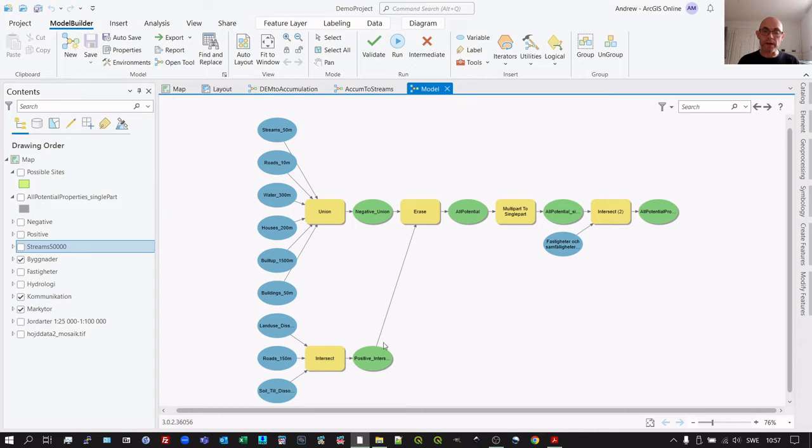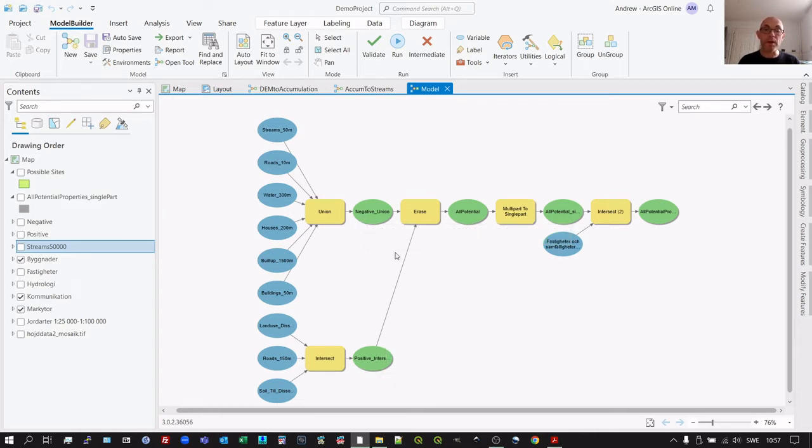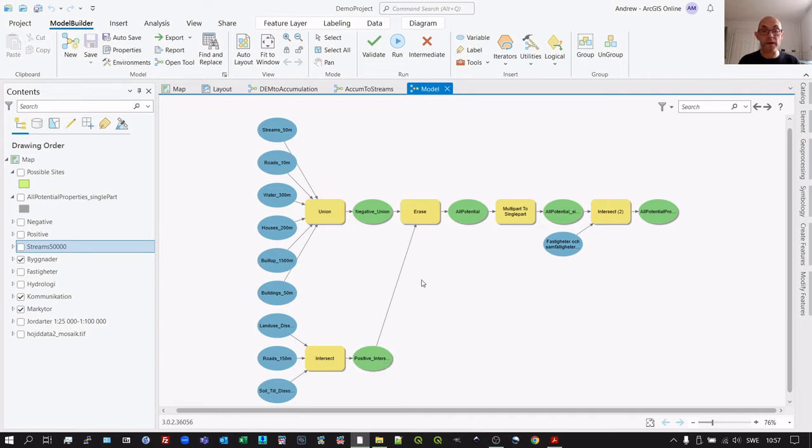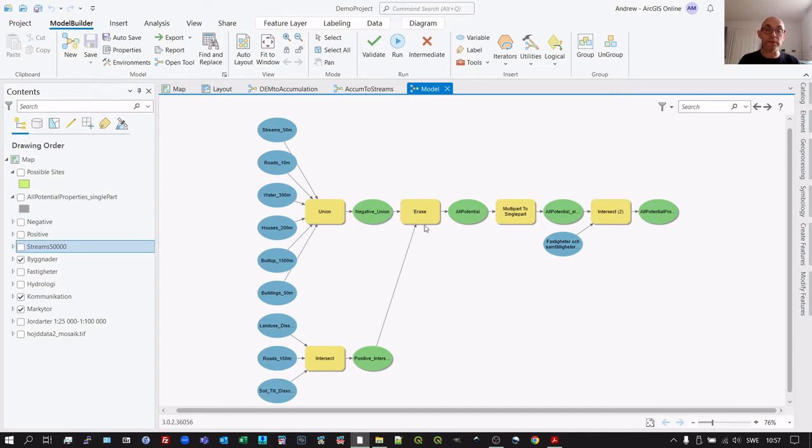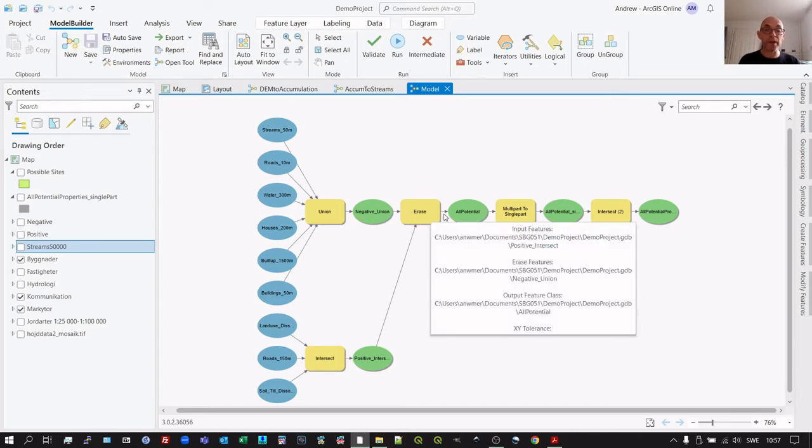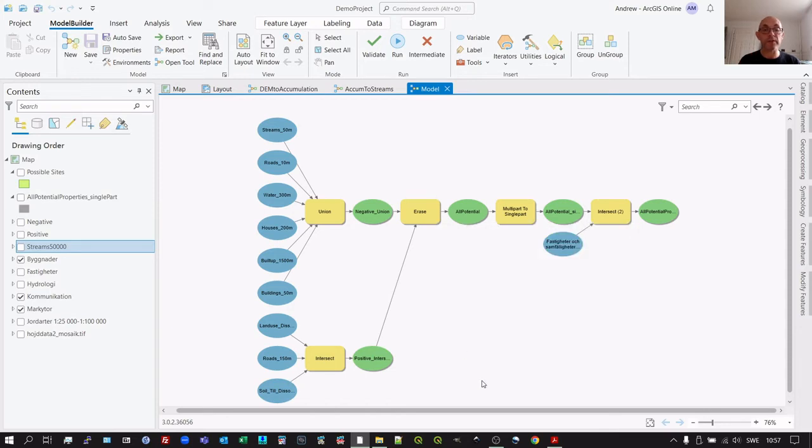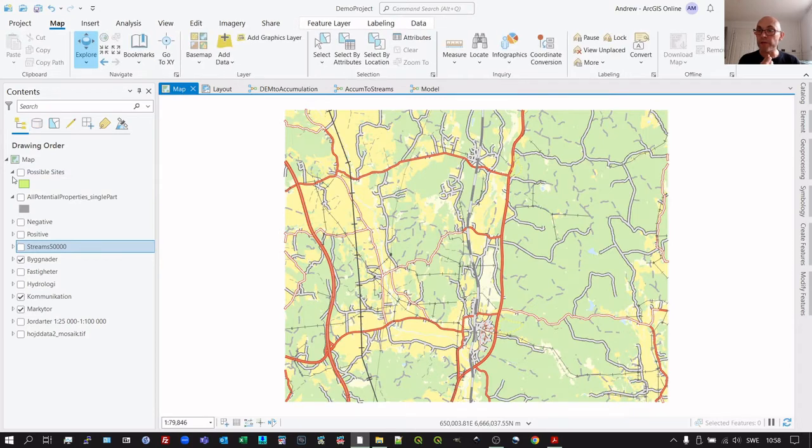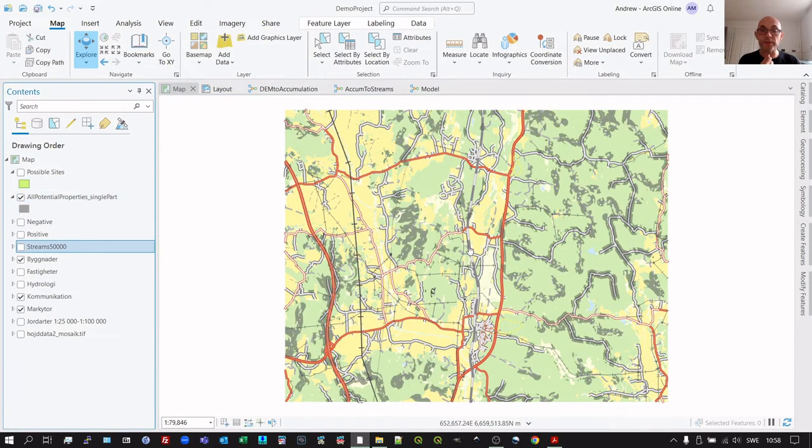So then we end up with our positive criteria and our negative criteria in our model. We combine those with an erase where, whereby we take the surface that is good to use, where it fulfills all three criteria, and erase any areas that are negative, that we don't want to build on. That leaves us with this area here called all the potential sites that fulfill those criteria.